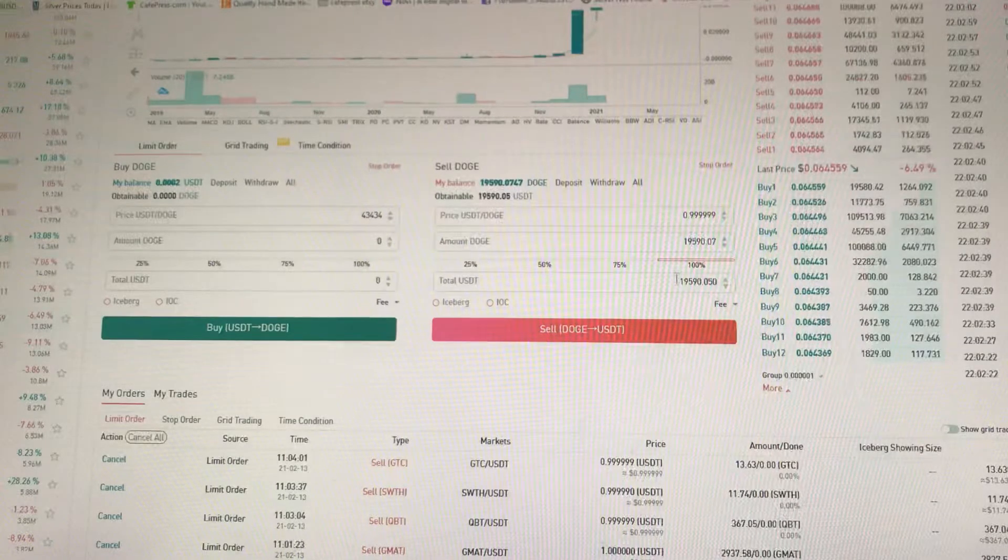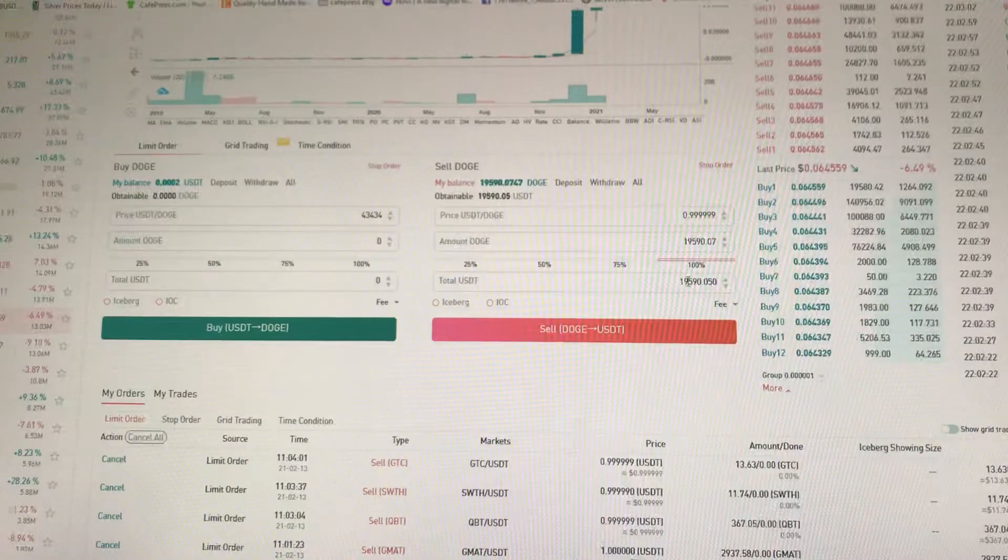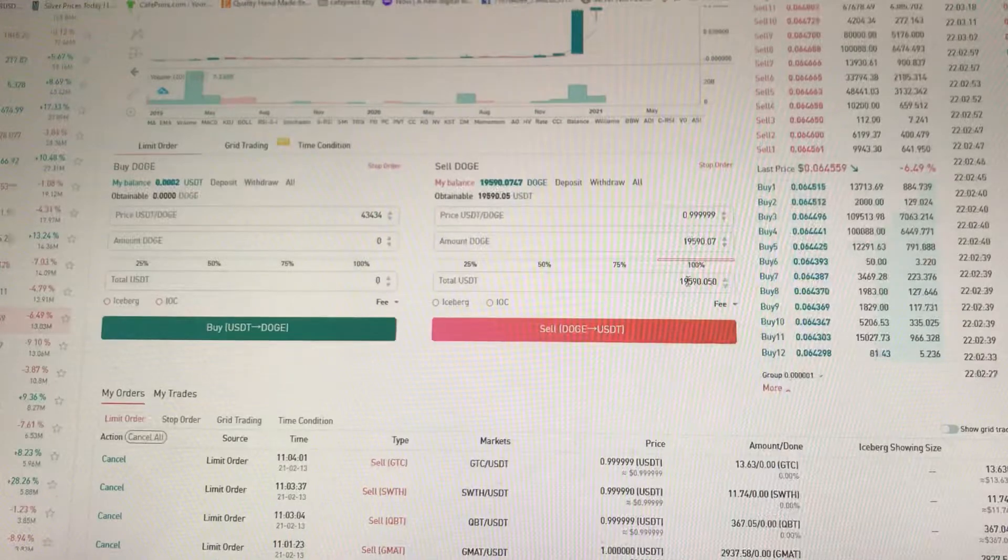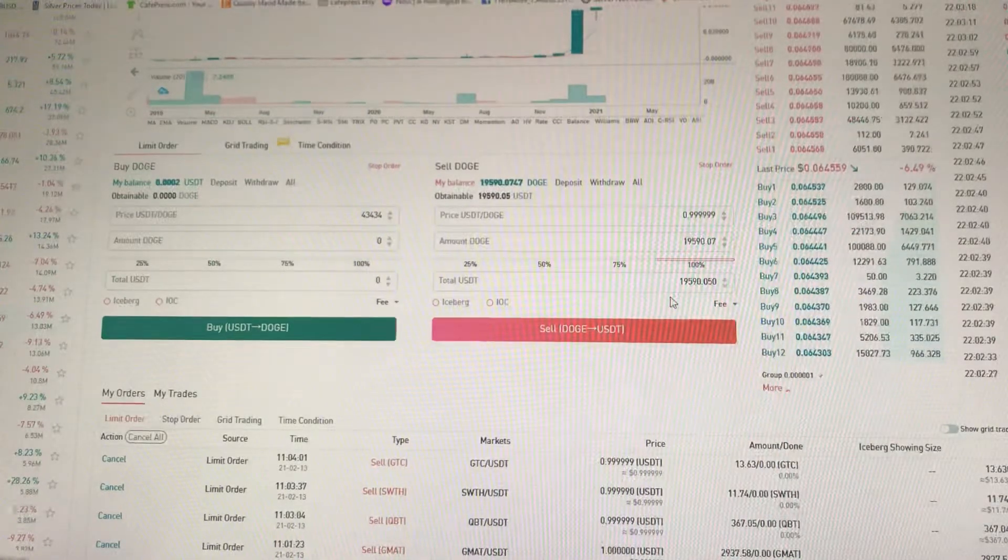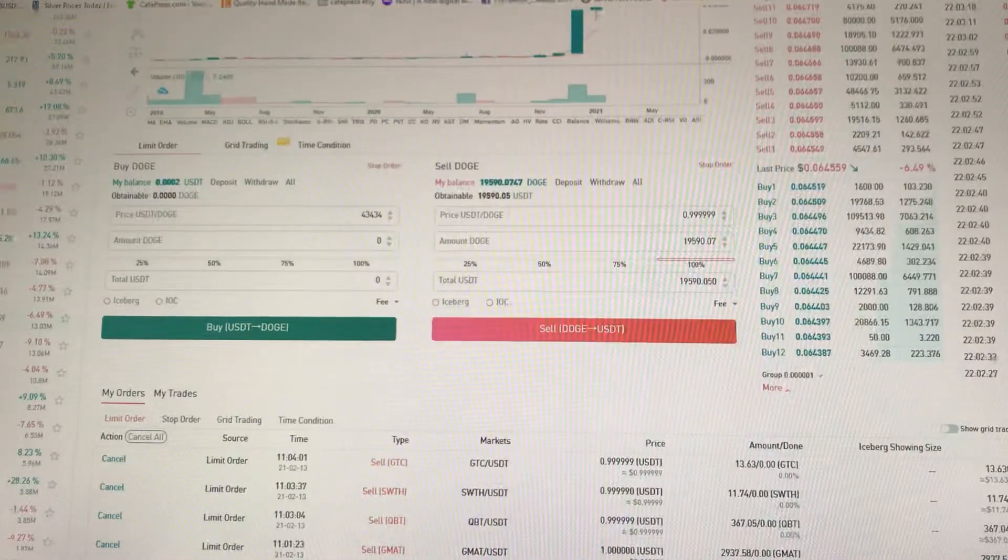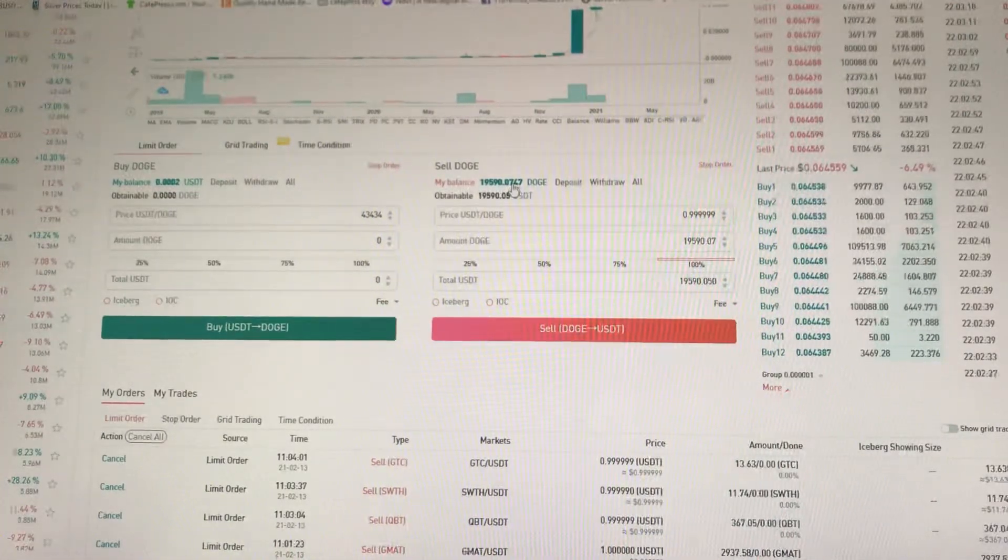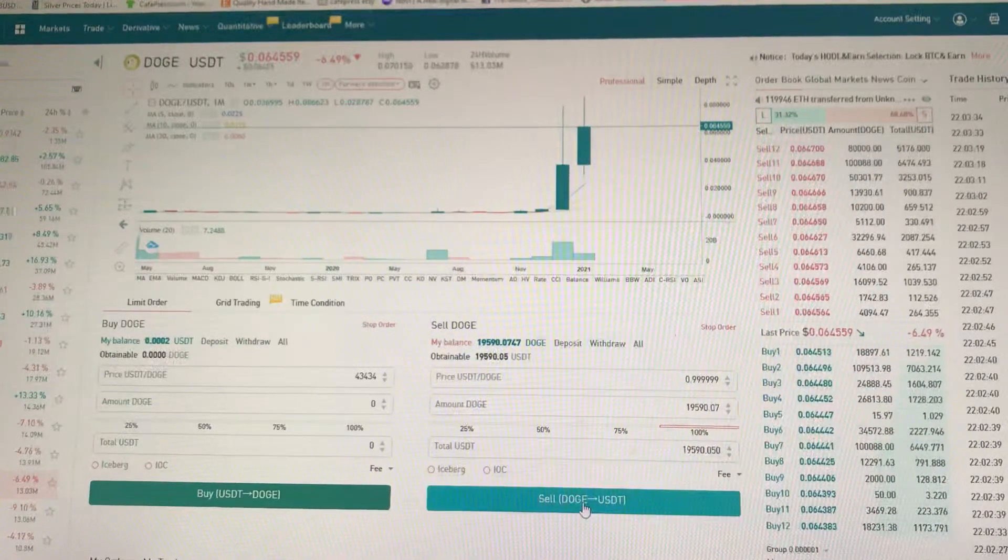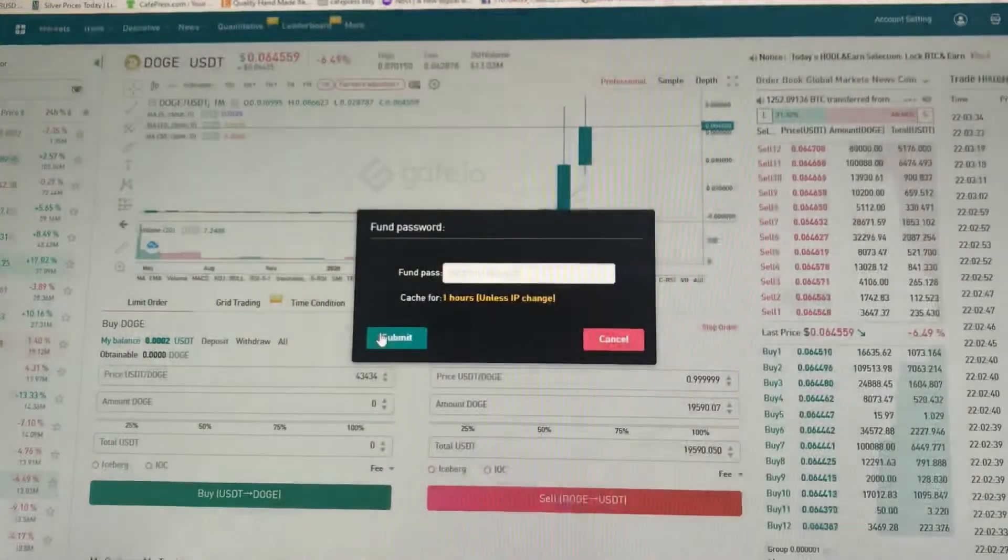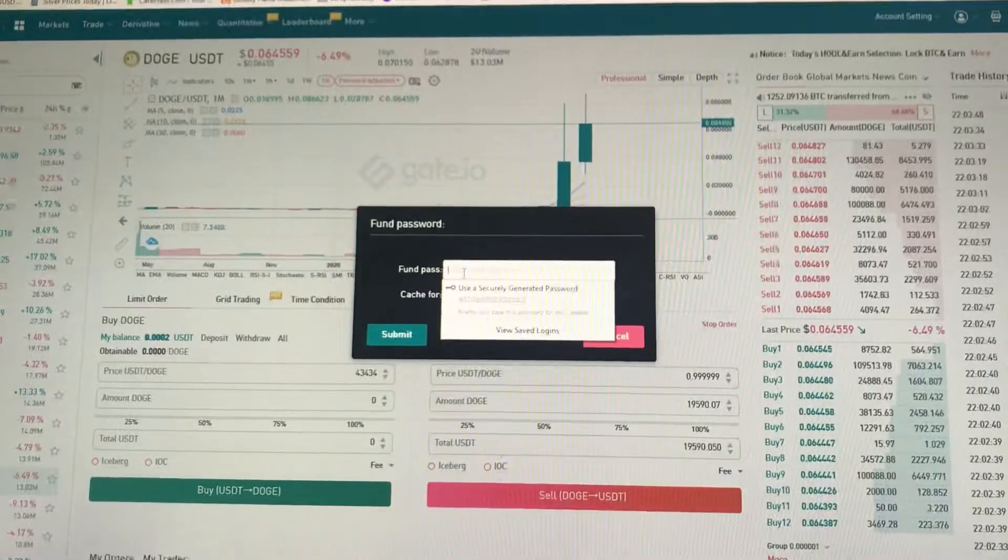We're looking at almost $19,600 off of that minimal amount of Dogcoins if it should go to a dollar. I push sell, I confirm the order, I do my password.